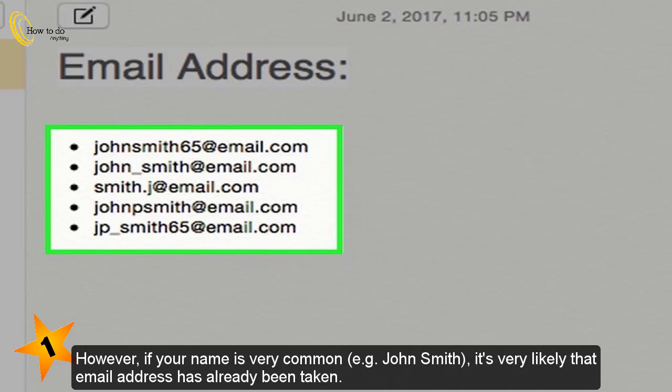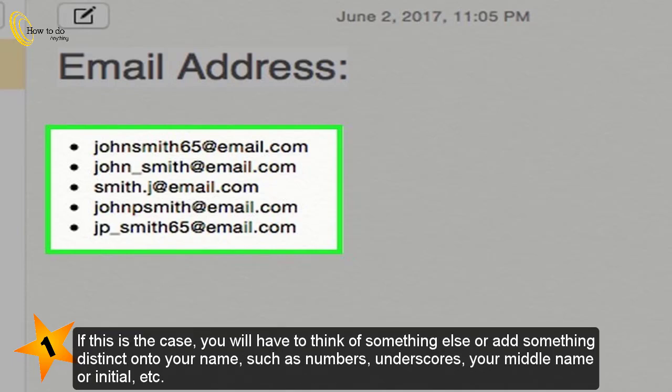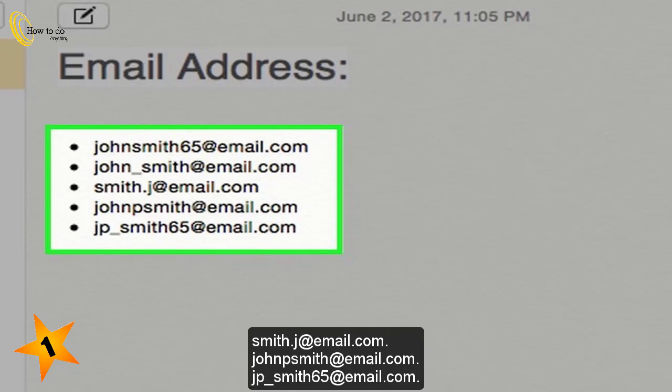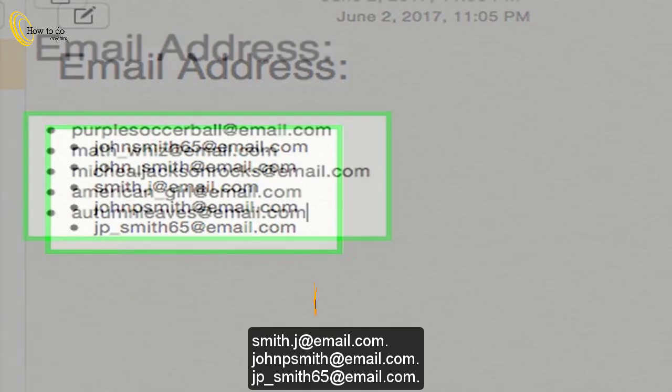However, if your name is very common — e.g., John Smith — it's very likely that email address has already been taken. If this is the case, you'll have to think of something else or add something distinct onto your name, such as numbers, underscores, your middle name or initial, etc. Examples include: johnsmith65@email.com, john.smith@email.com, smith.j@email.com, jpsmith65@email.com.